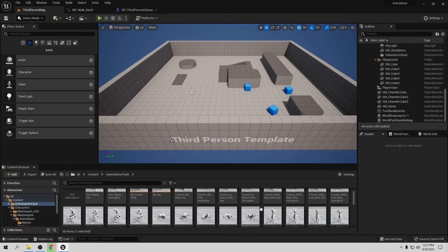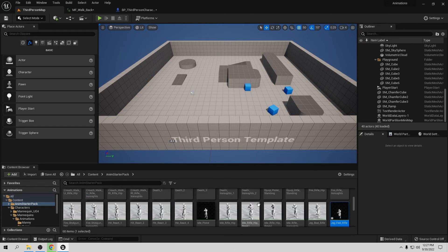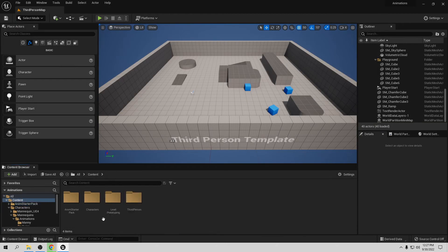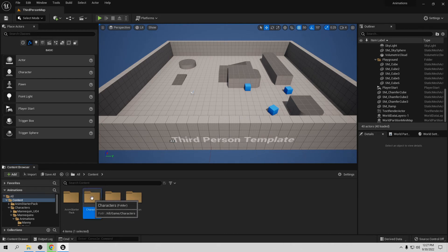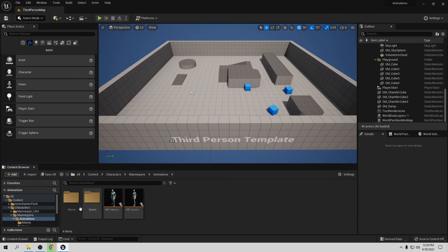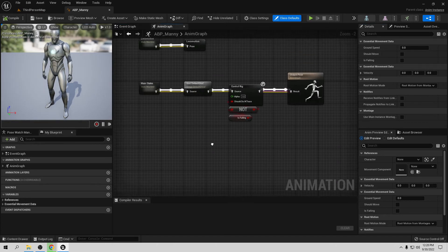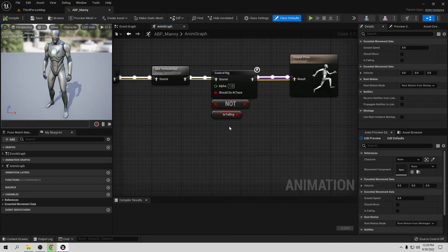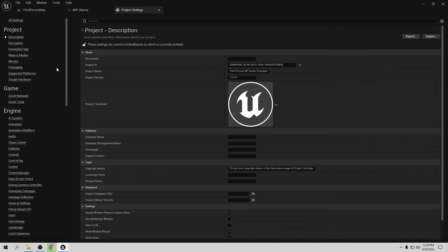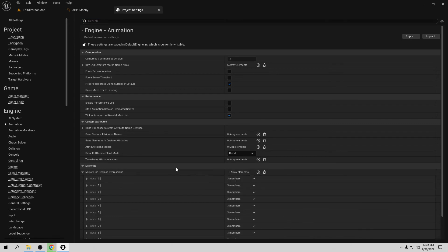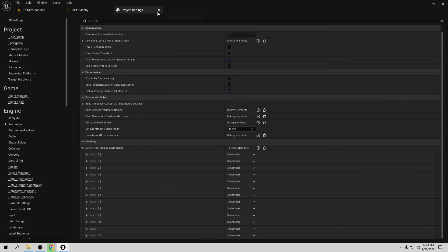Now let's say we want to mirror the animation — let's test it a different way. Close this and go to our Animation Blueprint. Go to Character, Mannequin, Animation, and open the Anim Blueprint. In the Anim Graph, first go to Edit Project Settings. If you go to Animation, you'll see a Mirroring section — we already have 13 elements there, which is great.